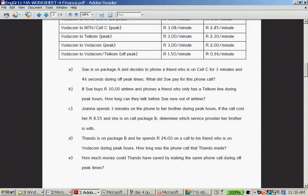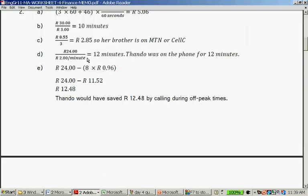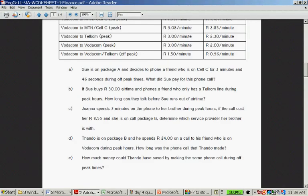Question D: Tandu is on package B and he spends 24 rand on a call to his friend who is on Vodacom. How long was the phone call made? Vodacom to Vodacom peak is 24 divided by 2, so that is 12 minutes. 24 divided by 2 rand per minute is 12 minutes. Tandu was on the phone for 12 minutes.